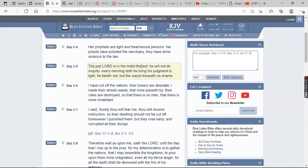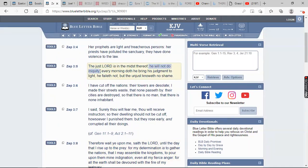And it says the just Yahawah is in the midst thereof. He will not do iniquity. Like Job says, who can ever blame God or charge God with sin? None. He says every morning does he bring his judgment to light. And this is dual fold.